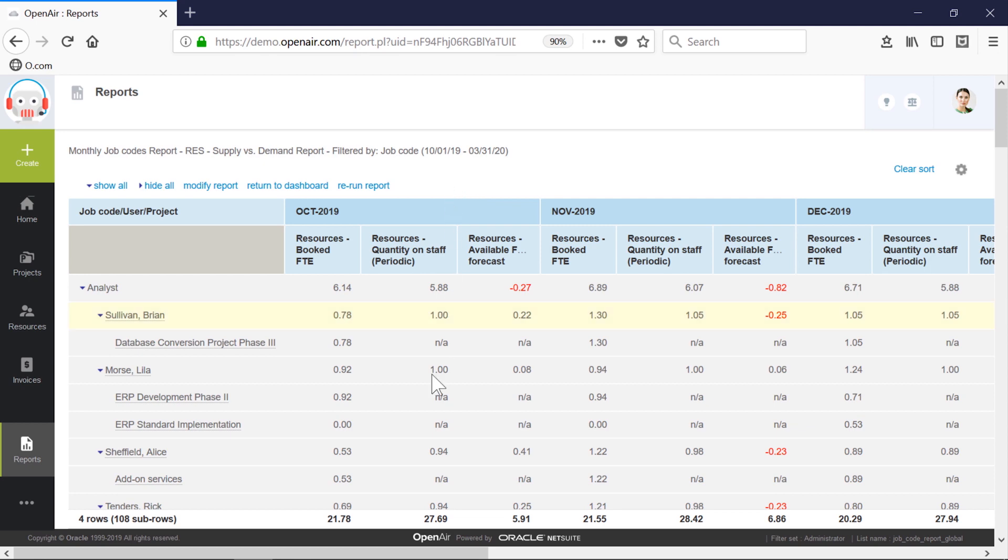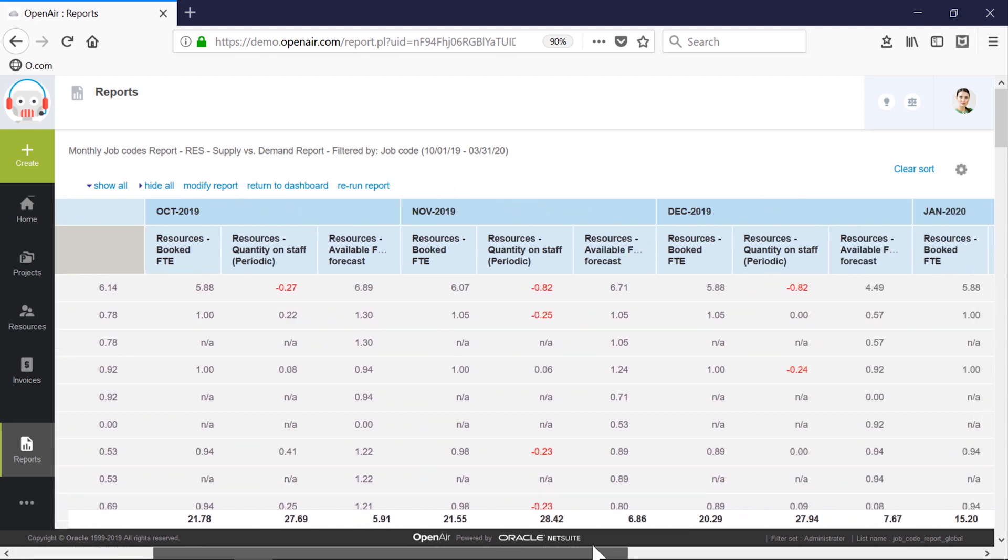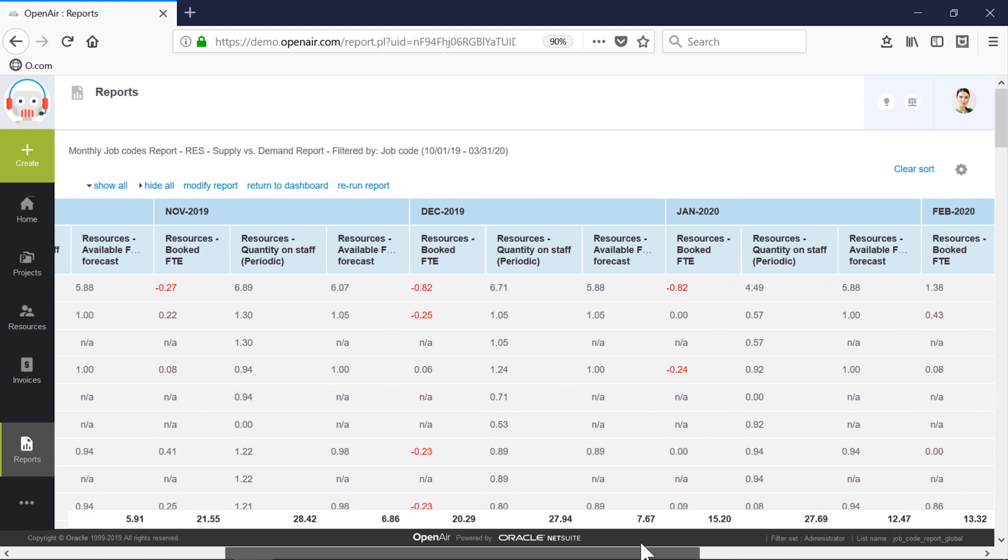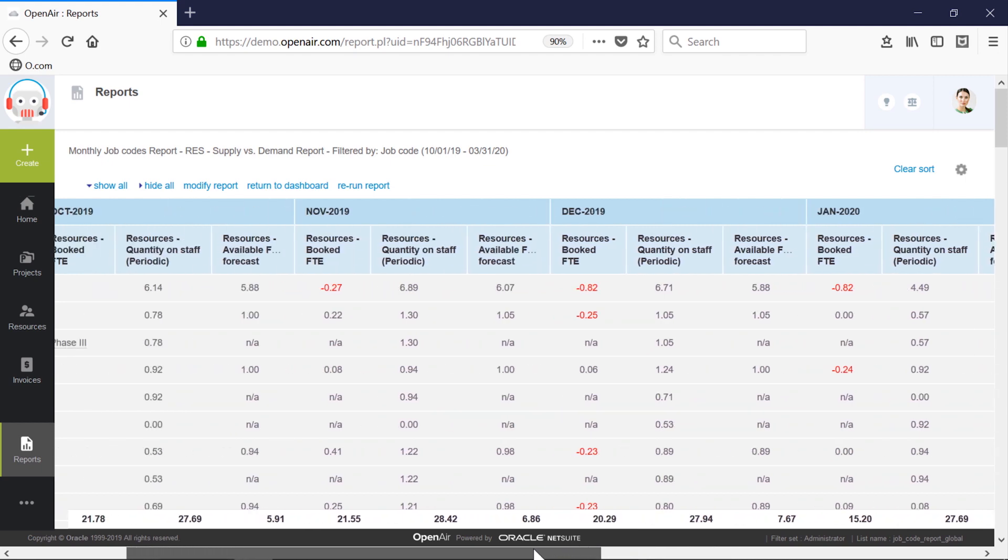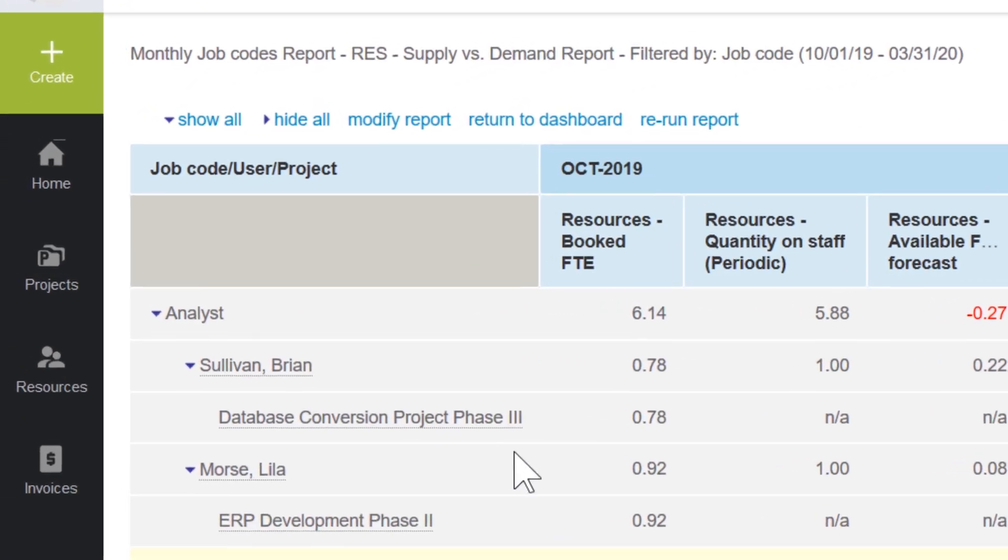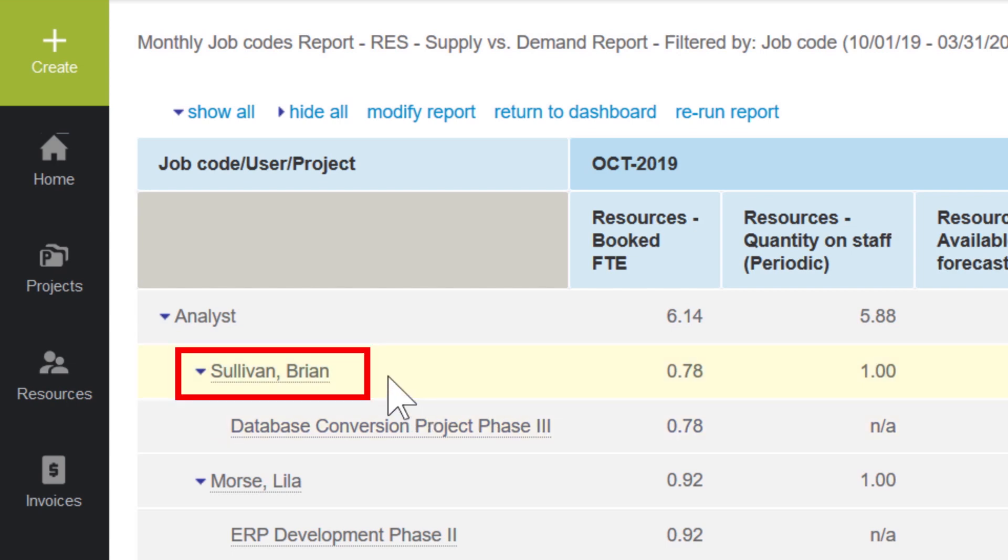When I'm forecasting a surplus or shortfall based on planned projects, the detailed report view drills down to individual job codes, projects, or person levels.